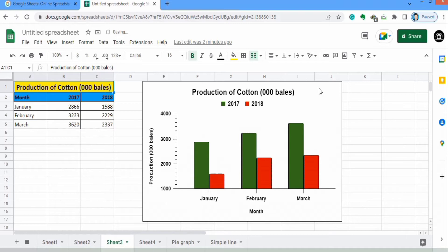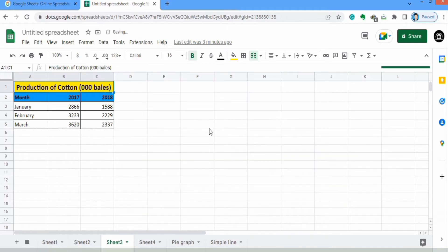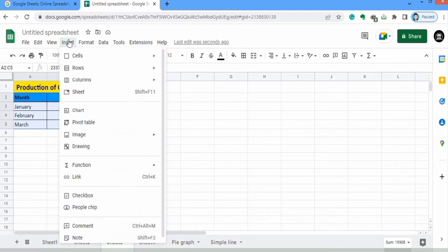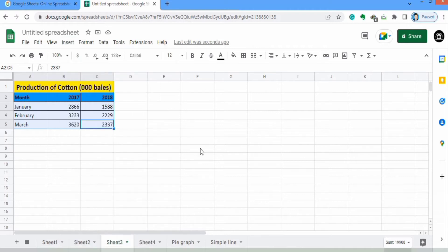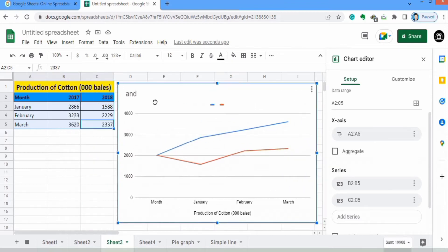First, I will remove this graph to generate a new one. We will select this data, then go to the Insert option. In the Insert option you will find the option of Chart — click here. Now you can see that Google Sheets has generated a graph. I will move it here.